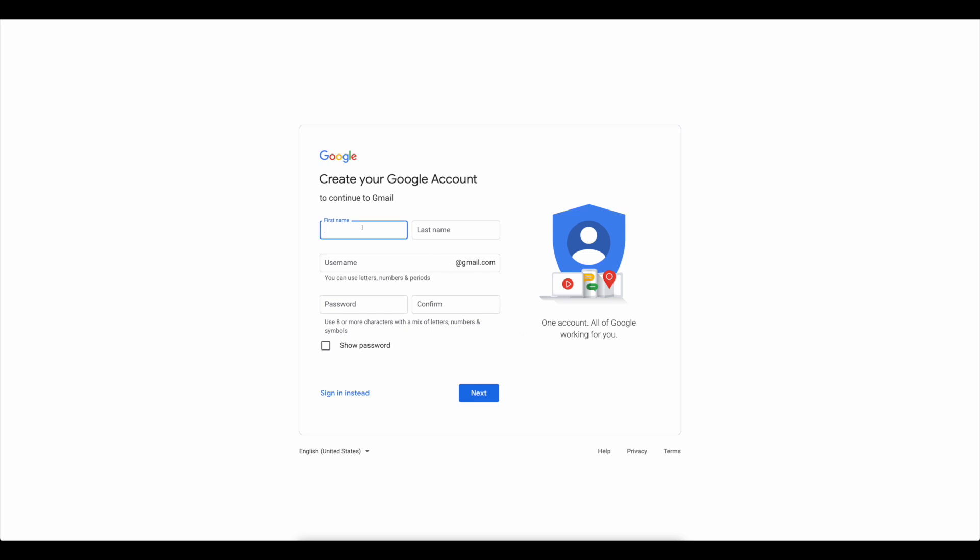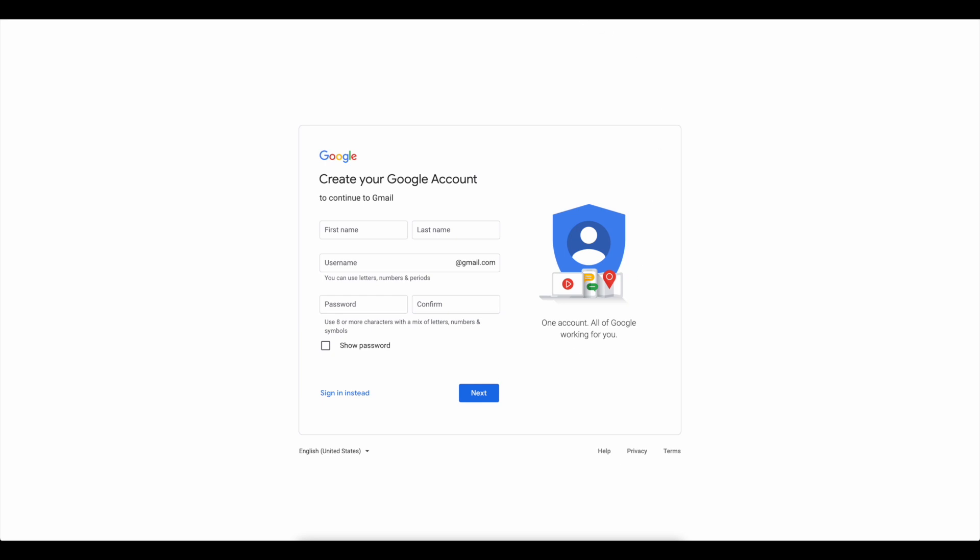Then you will be sent to this page, where you must fill out all of the boxes. You must first input your first and last name as well as your selected username before creating your own password. Simply click Next after that. The next step is to provide your phone number and recovery email address in the appropriate fields. These two are optional, so you may simply check them to protect your account. Continue by entering your date of birth and choosing your gender. Then click Next.